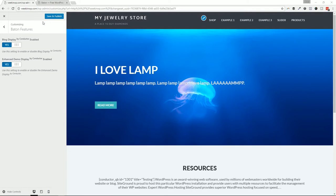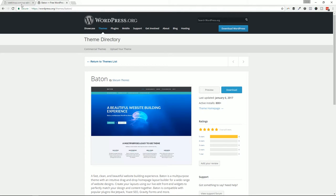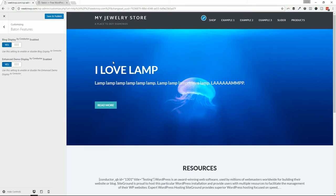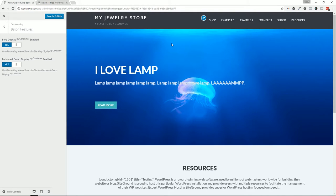I want to show you some of the features we've added to the Baton theme. My company, Slocum Themes, creates a theme called Baton — you can get it at wordpress.org/themes/baton. It's a modern-style business, services, or agency website. What I like to say is it's a feature theme, not a page builder theme. It's not a niche theme that only does one thing; it's a feature theme, and I have a video explaining features versus page builders on my channel.